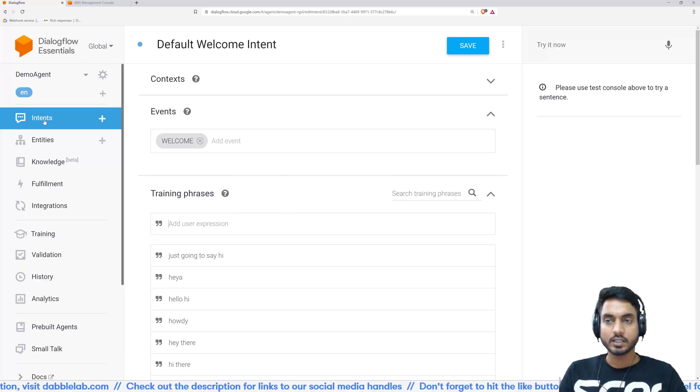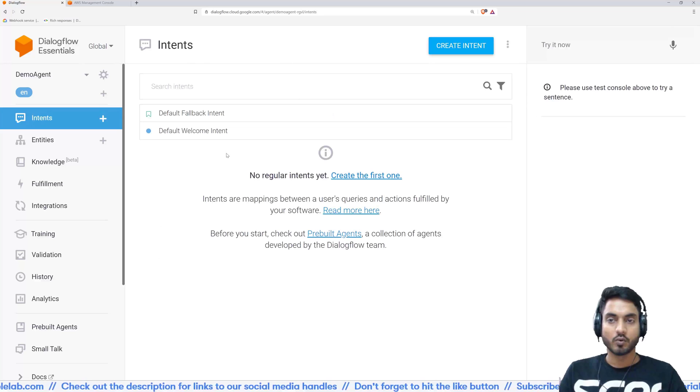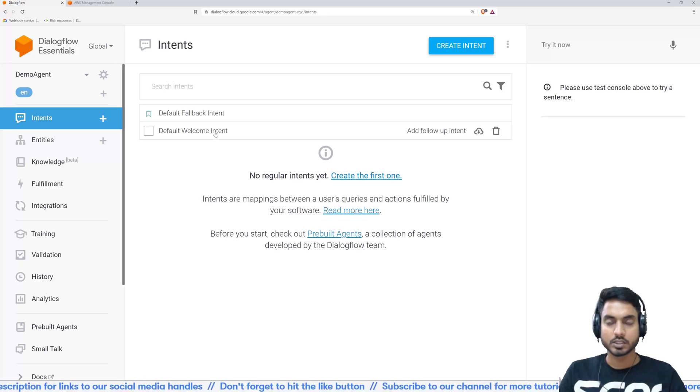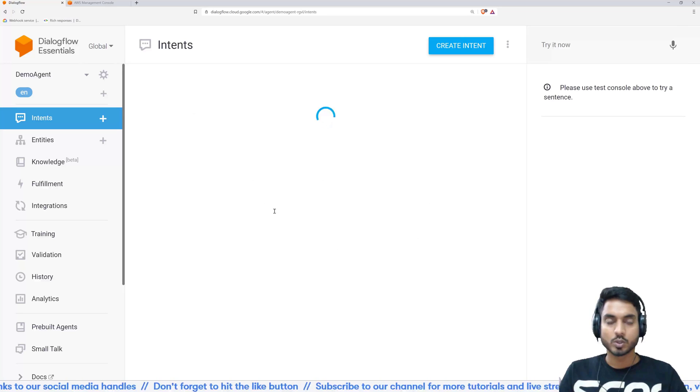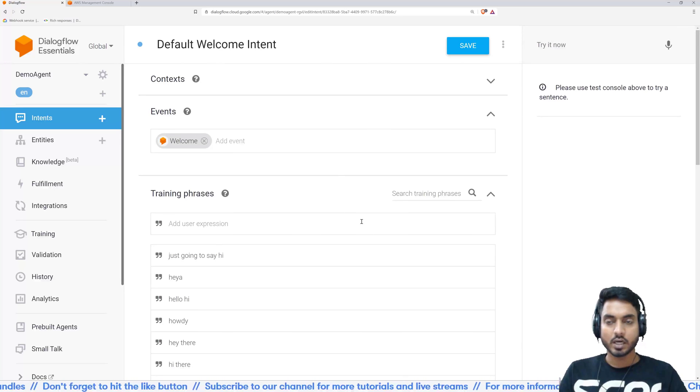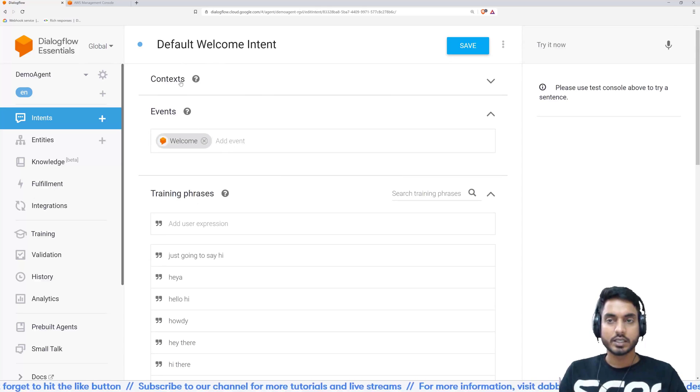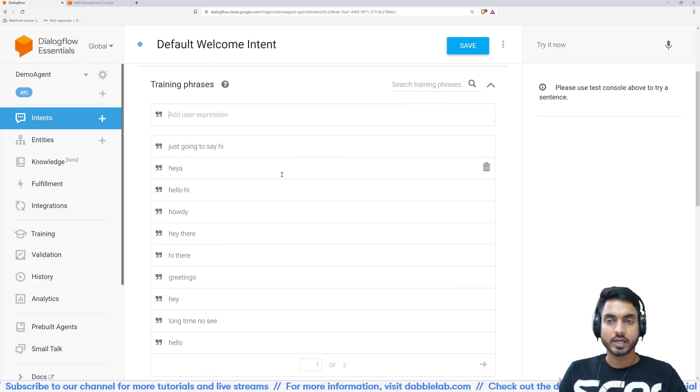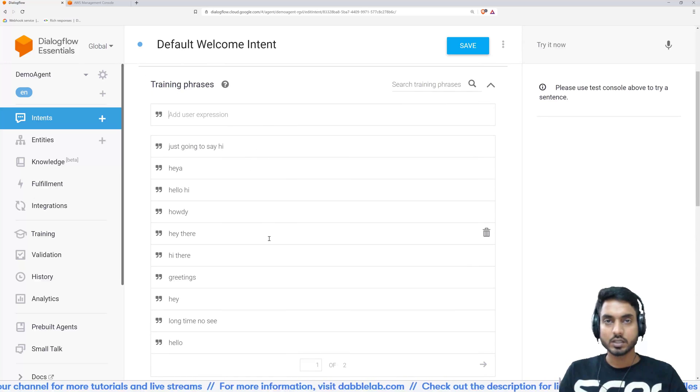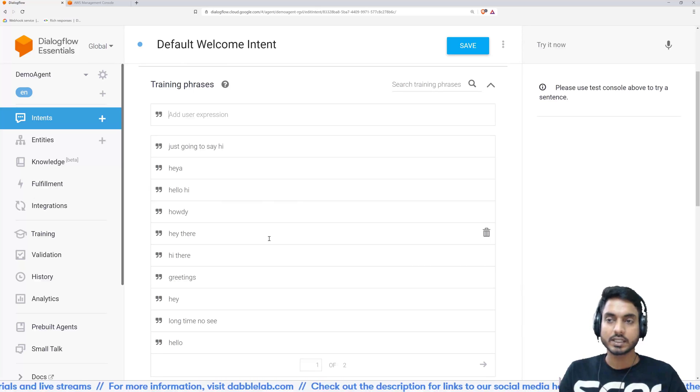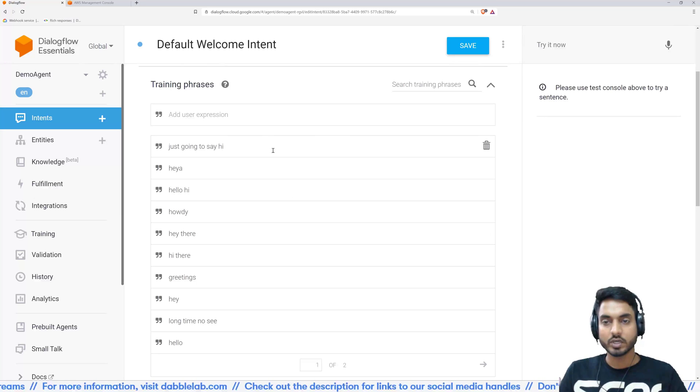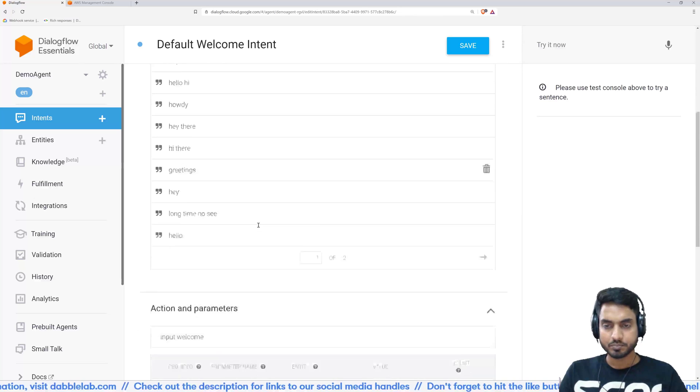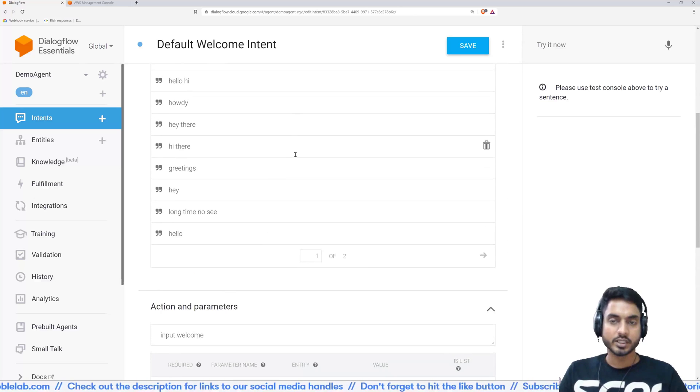So if you click on intents, you will see this page and over here you see that a default welcome intent is created. This comes built in. So just click on it and over here you will see a lot of things. So the first thing we see is context and events. Let's leave them aside for now and go down. So we see the training phrases, right? These training phrases are utterances which are clubbed together to form a single intent, which in this case is the welcome intent. So whenever a user says any of these things, it is treated as the welcome intent. So these are the things the user can say.